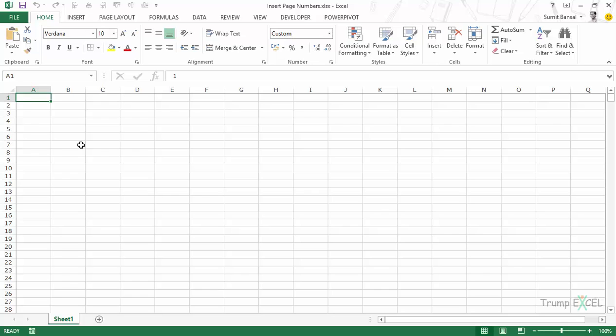Hello and welcome to the video by Trump Excel. I'm Sumit Bansal and in this video I will show you how to insert page numbers in Excel. This could be useful if you print your reports and want the page numbers in them.